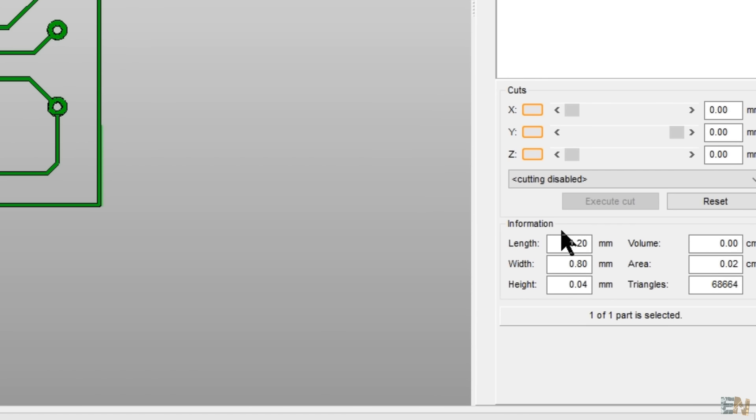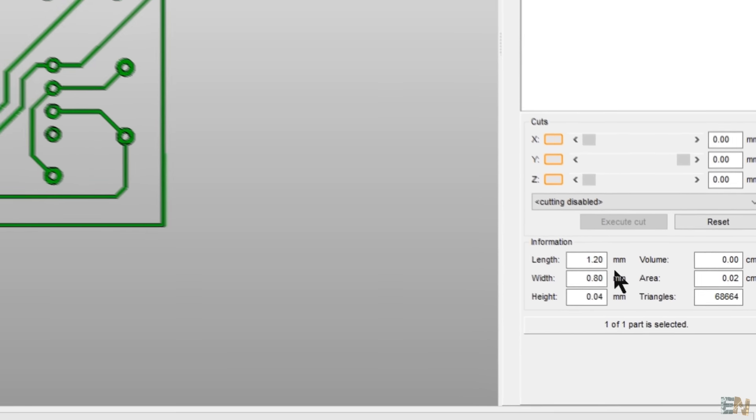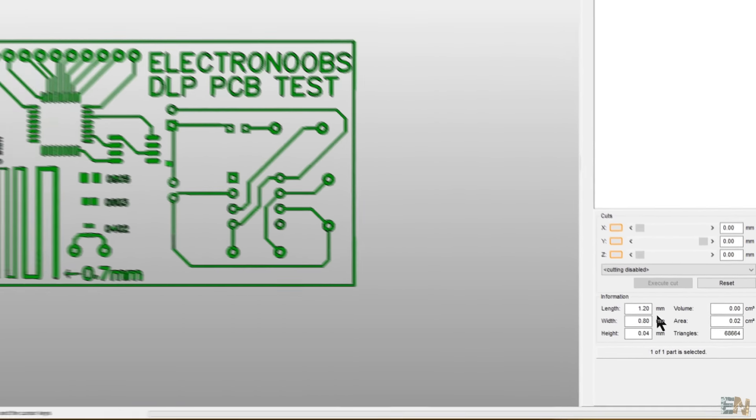Now as you can see here, the X size is 1.2 millimeters. But I know that my board has a width of 60 millimeters, so I have to scale up the object.